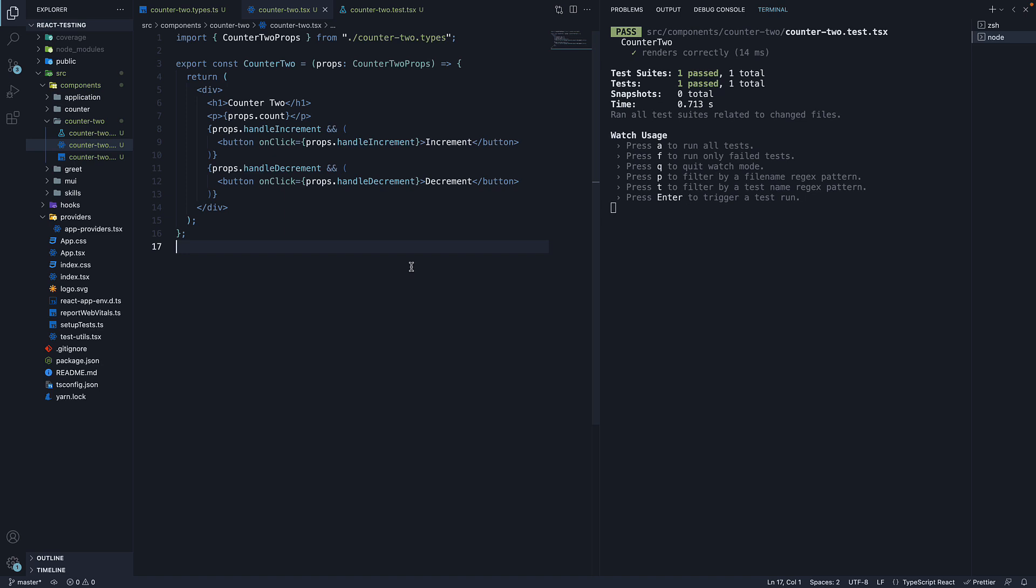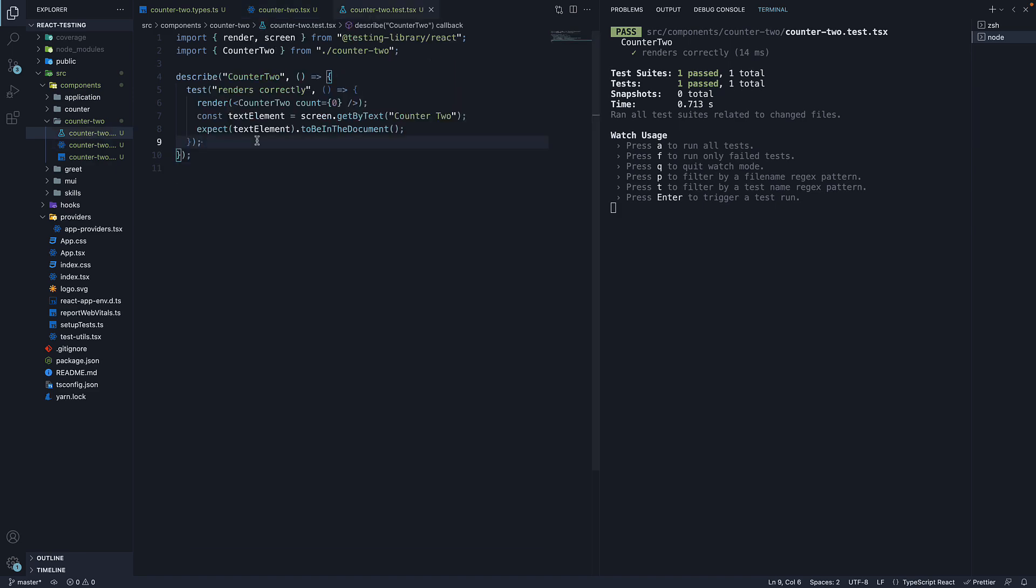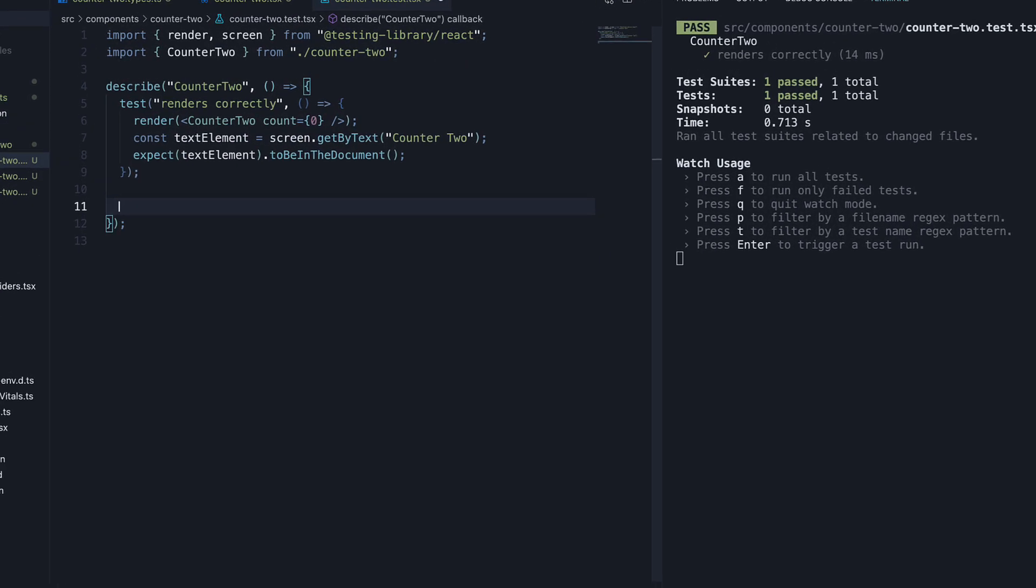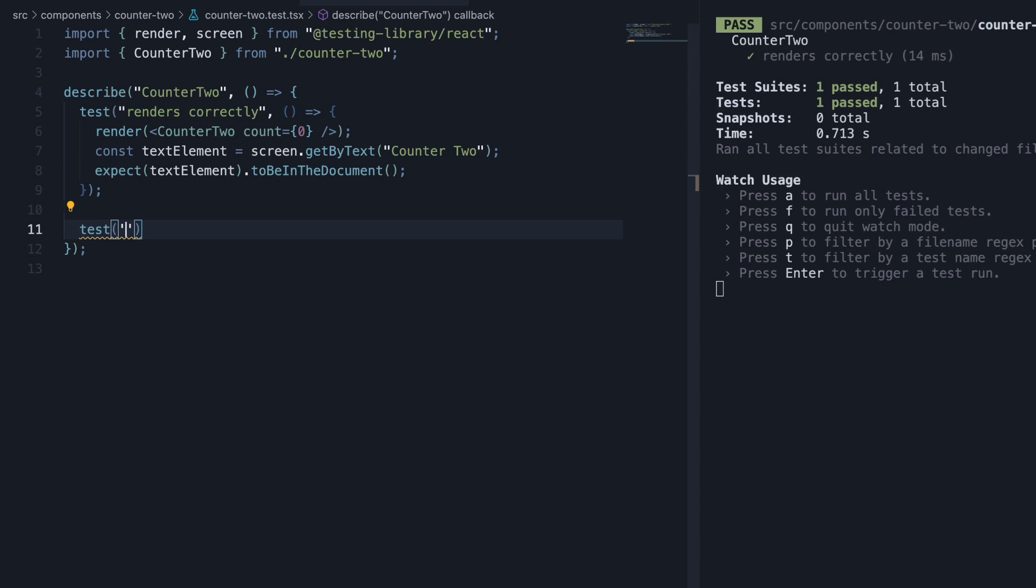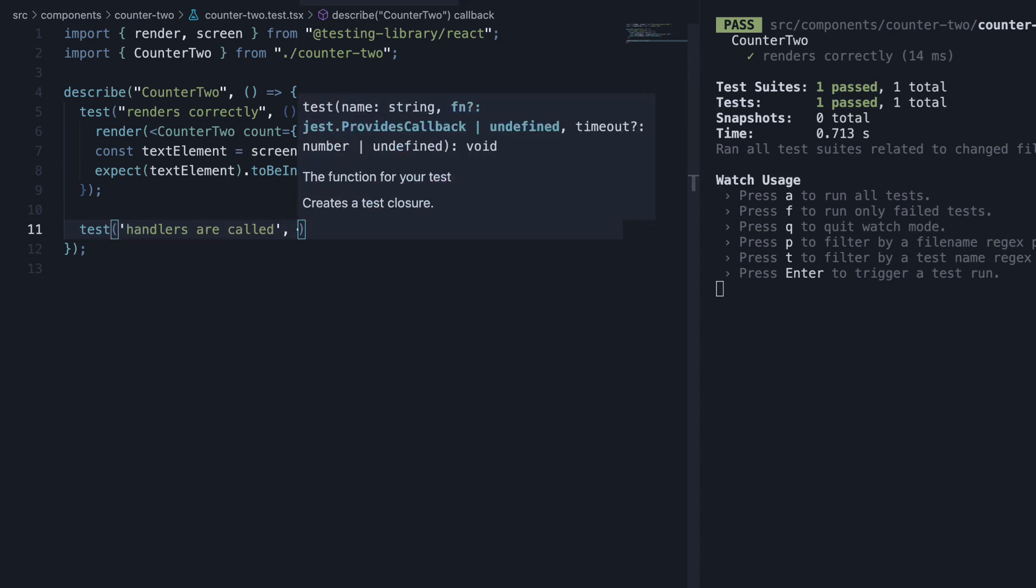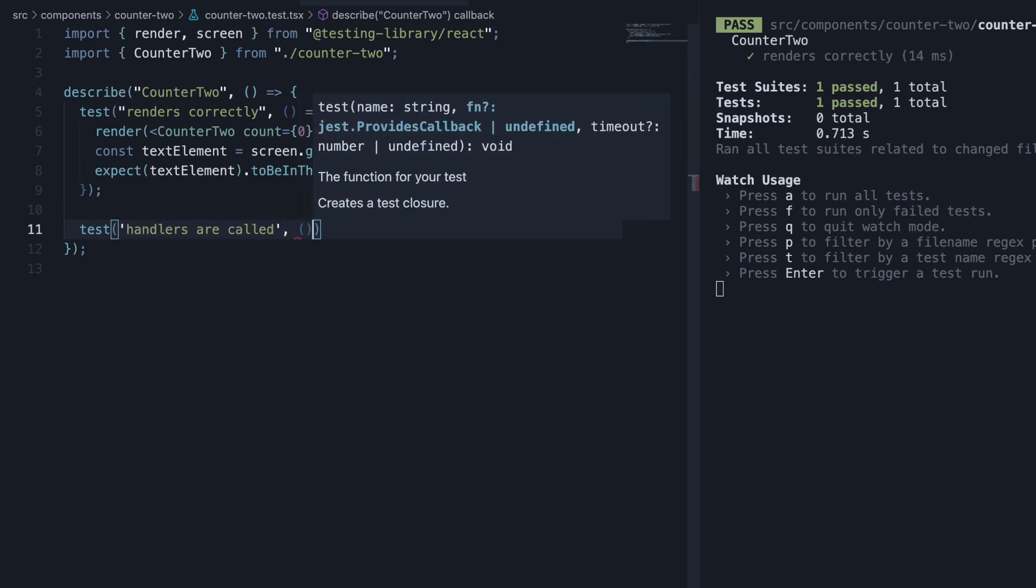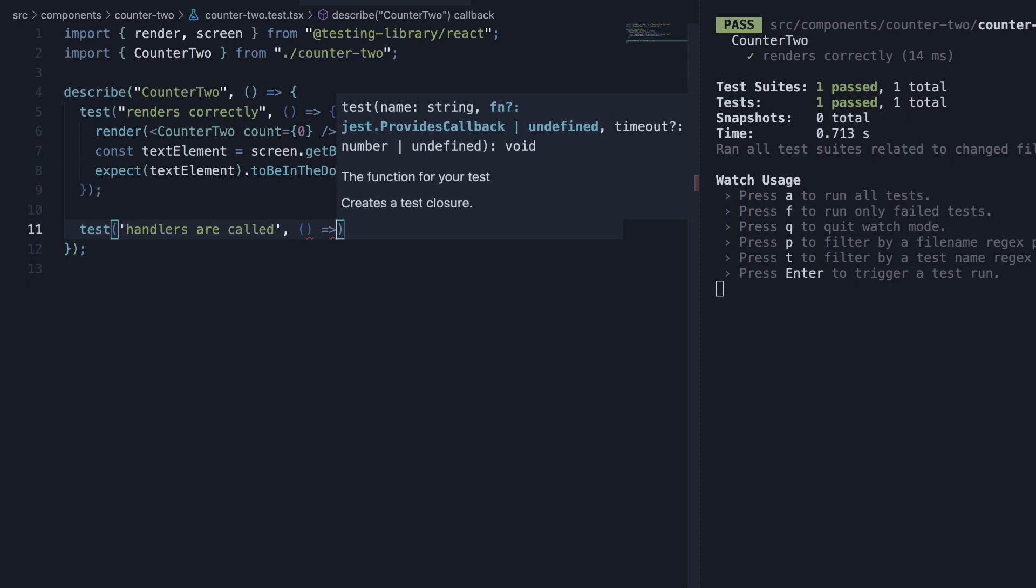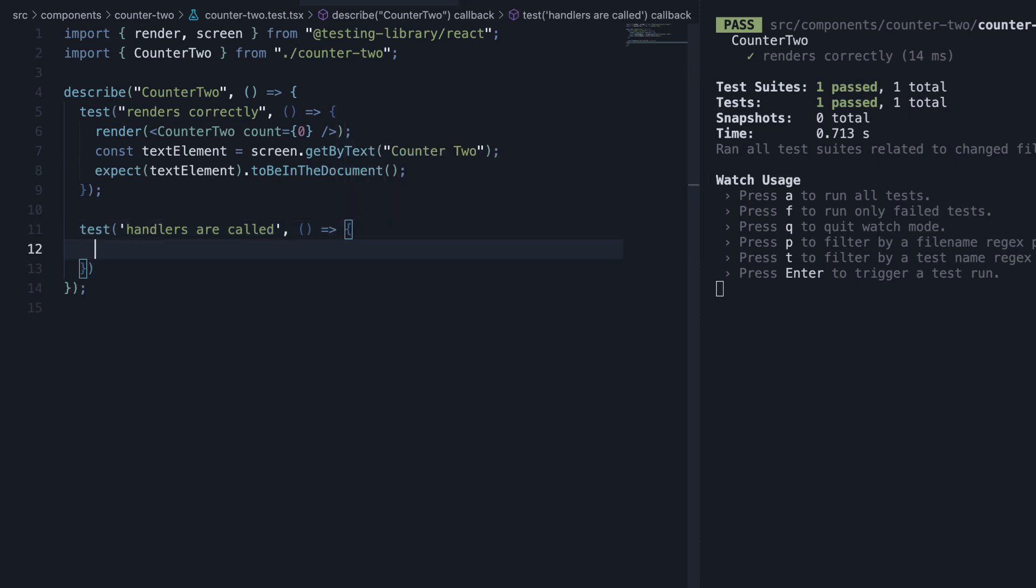Now our goal is to write a test to ensure the click handlers are called on click of these two buttons. Within the describe block, add a new test. The name is handlers are called. And the second argument is a function where we begin by rendering the counter2 component.